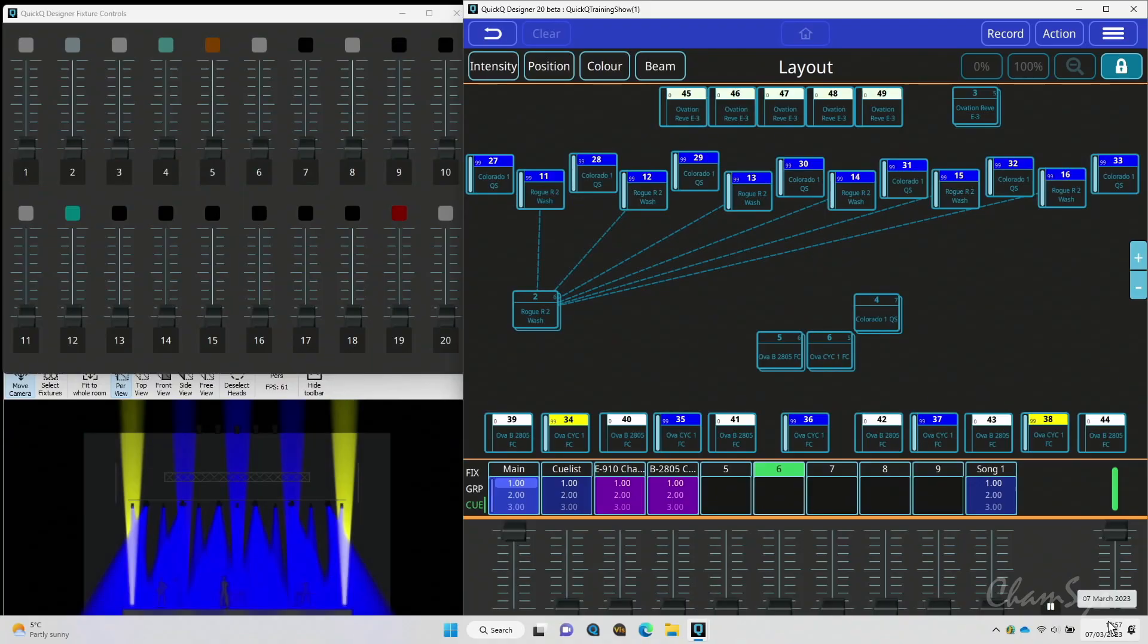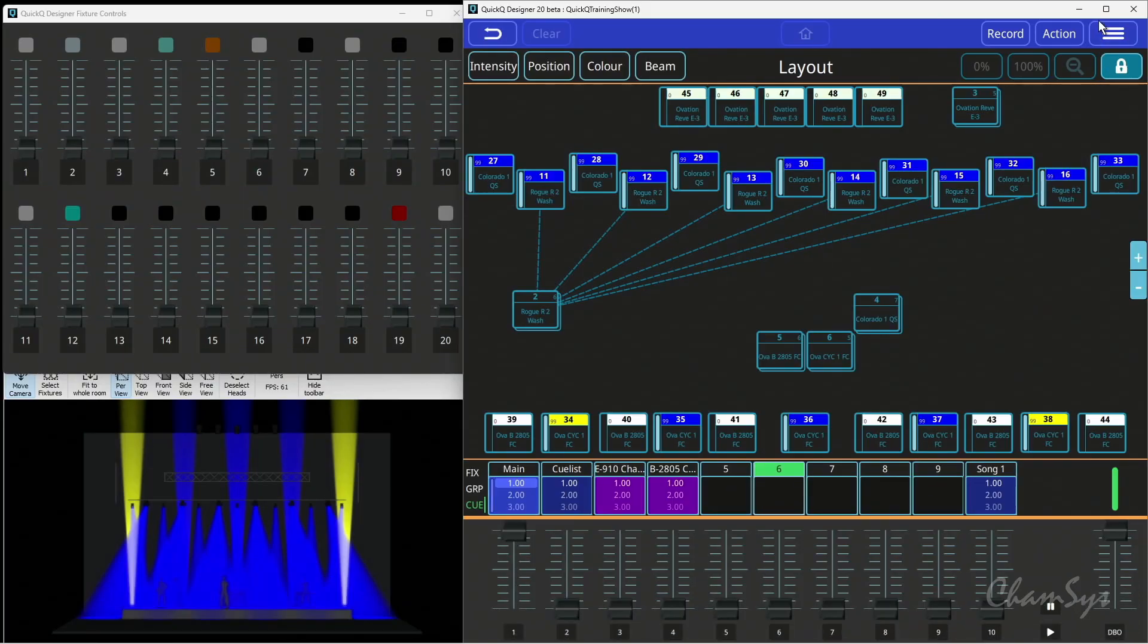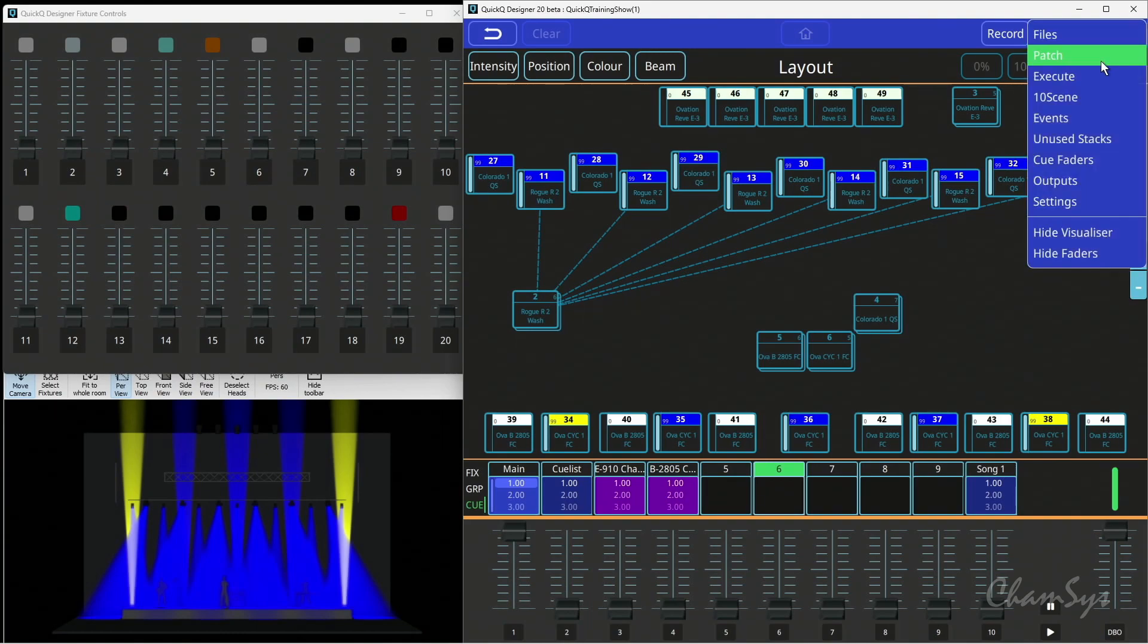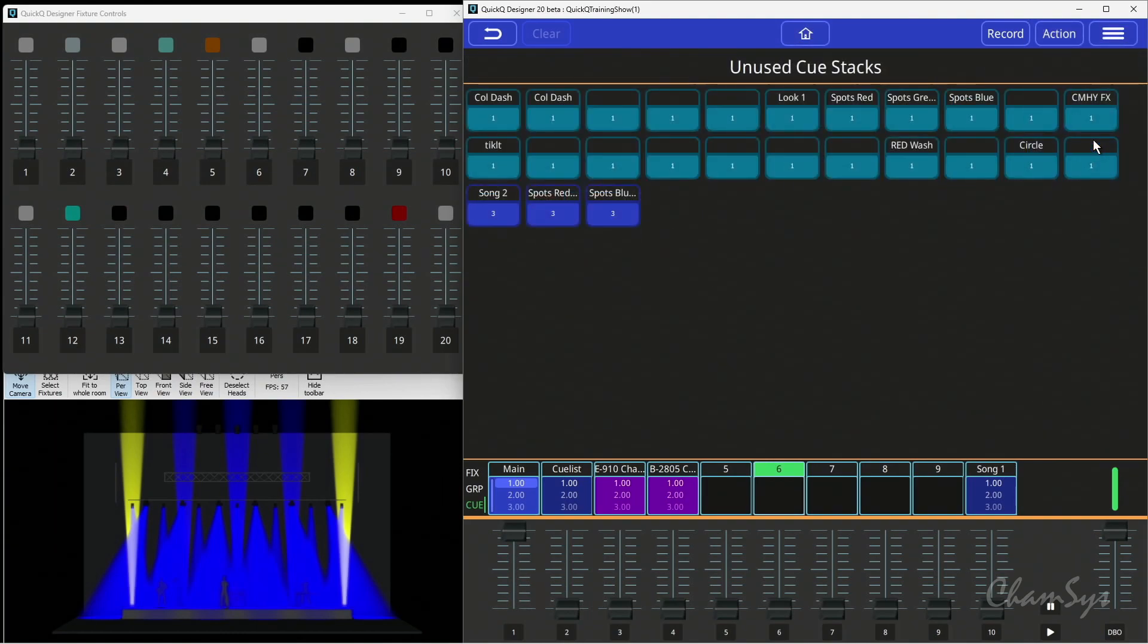In this feature video, we're going to take a look at the unused cue store in the QuickQ software. This is available from QuickQ version 9 onwards. In our QuickQ software, available both on the designer software and consoles, under the menu you now have an unused stacks window.